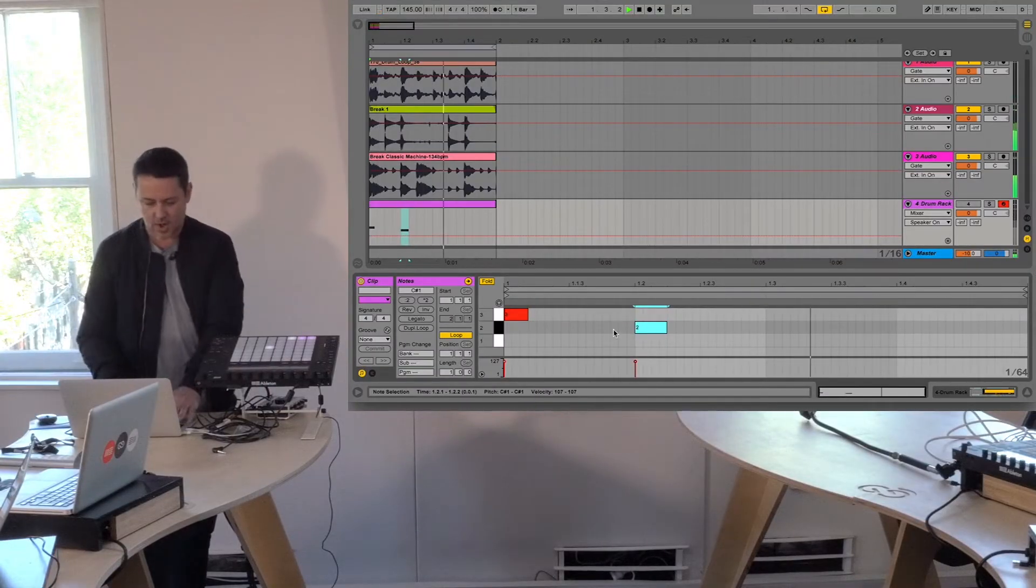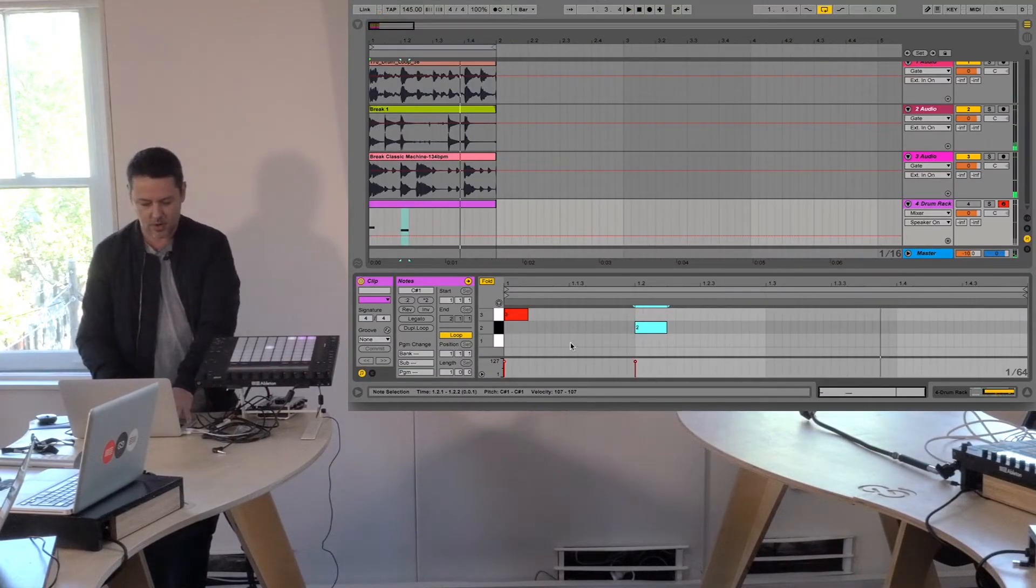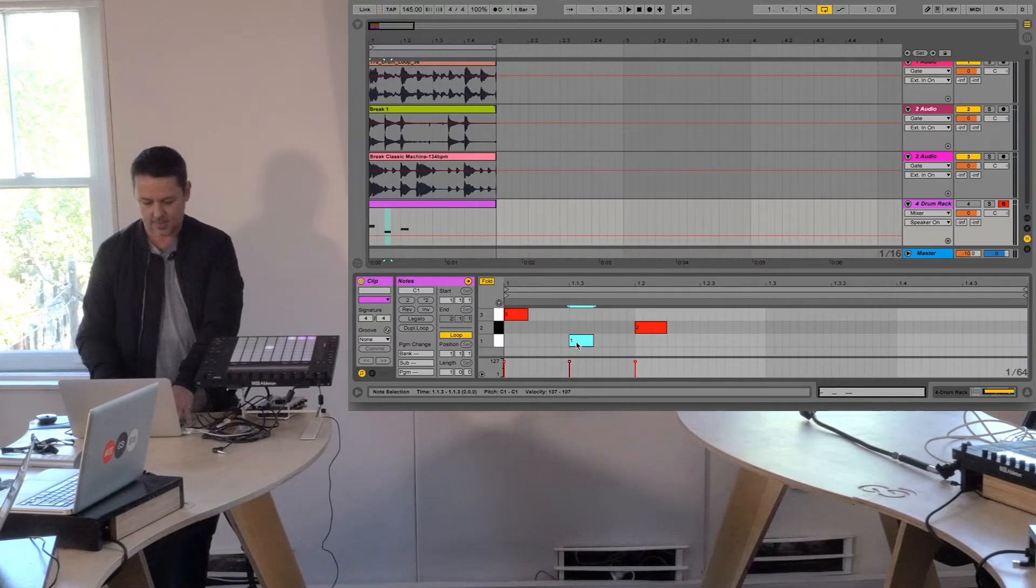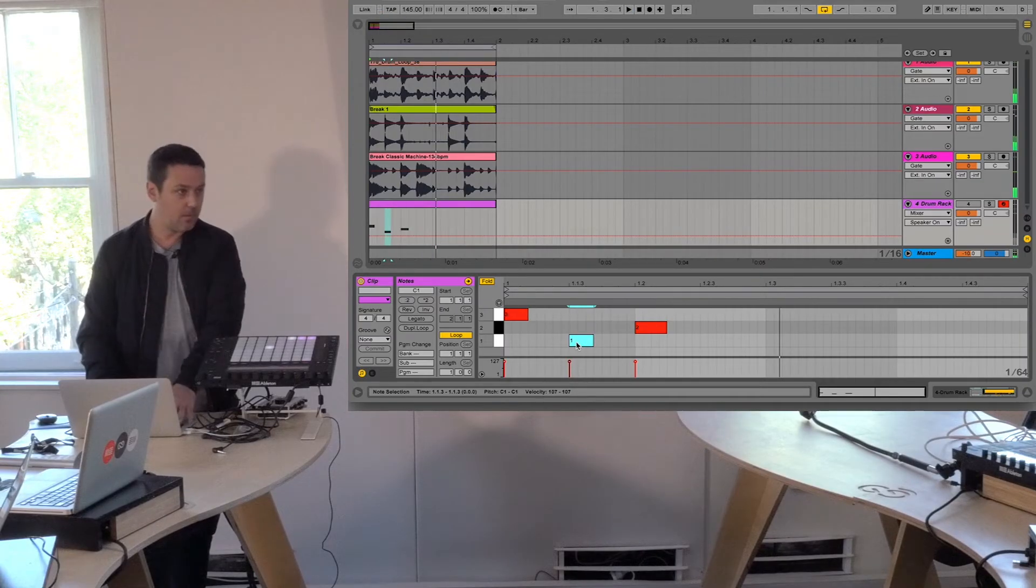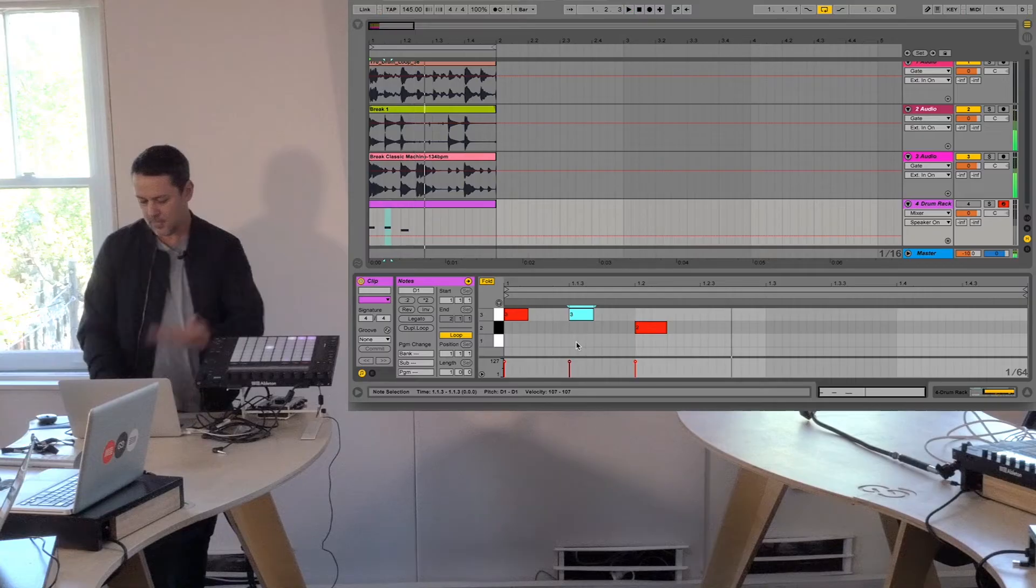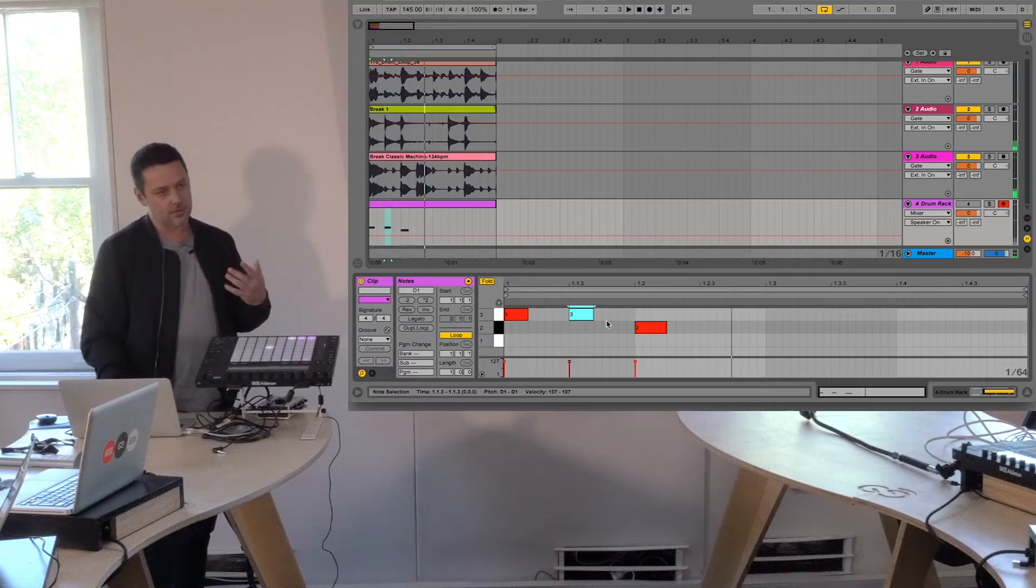And then so forth. Hi-hats are usually on the offs, you know, in the eighths, but find other hi-hats, and so forth.